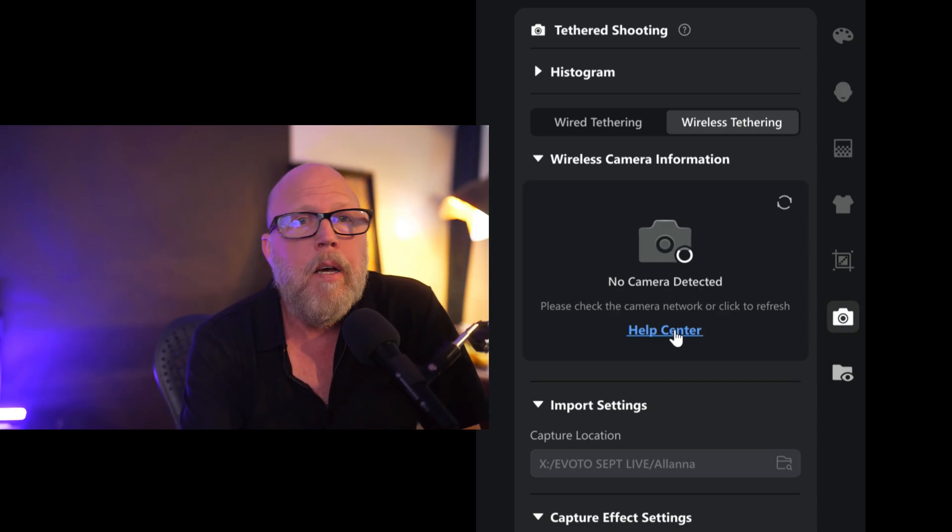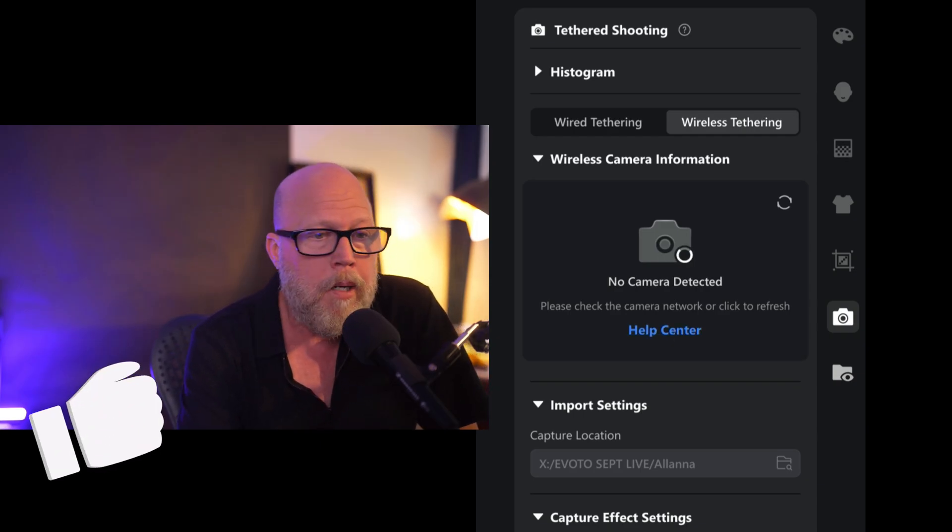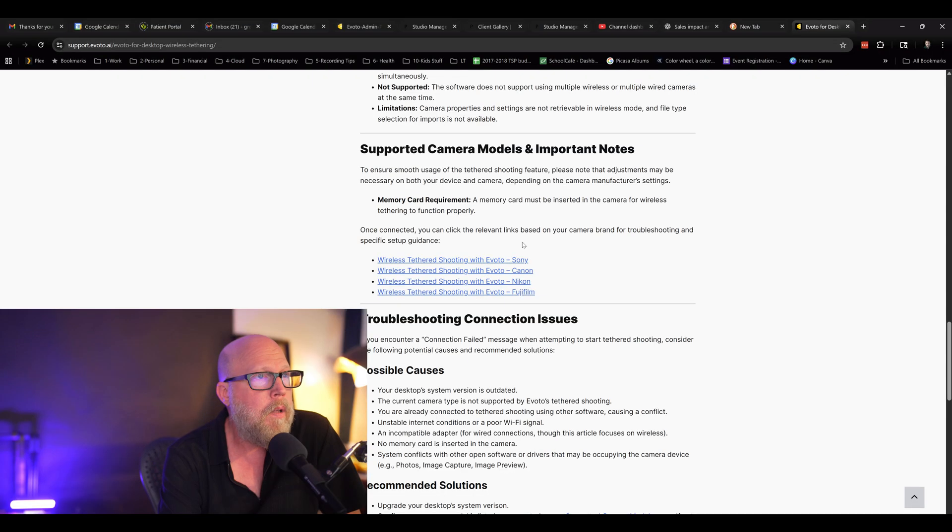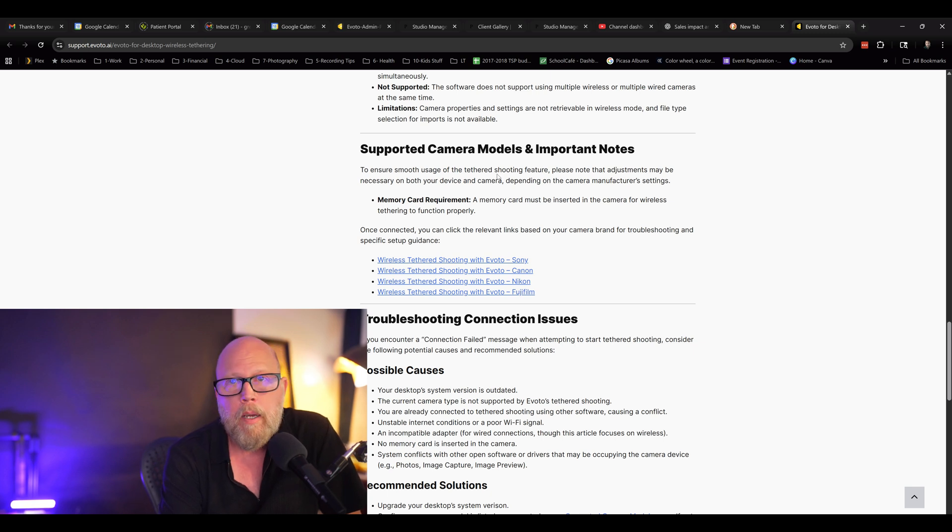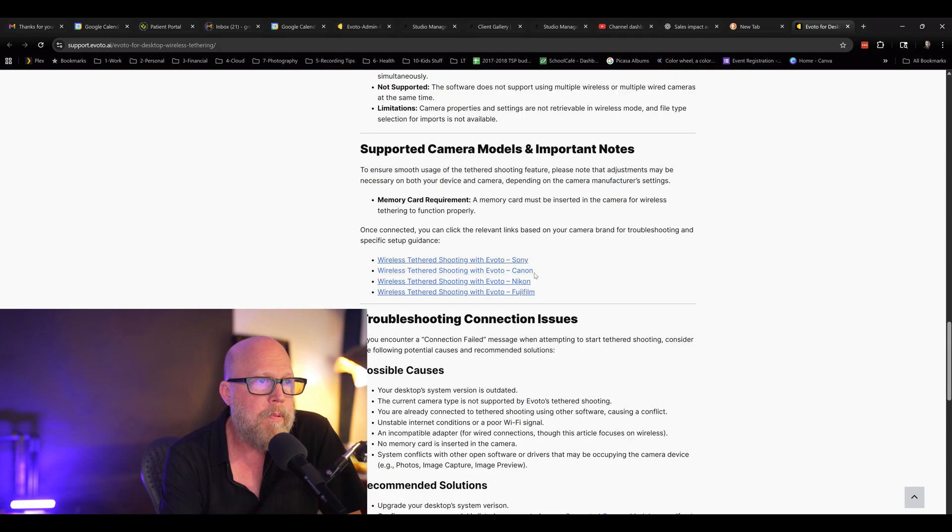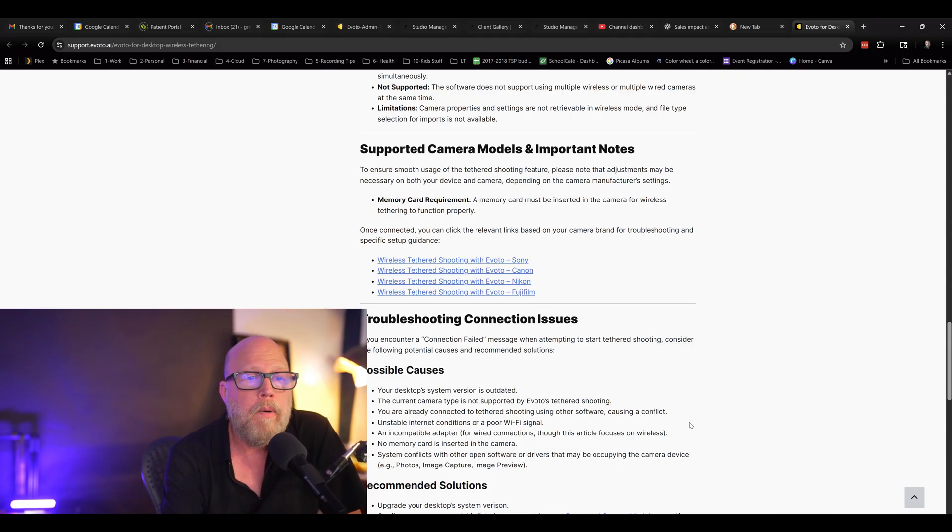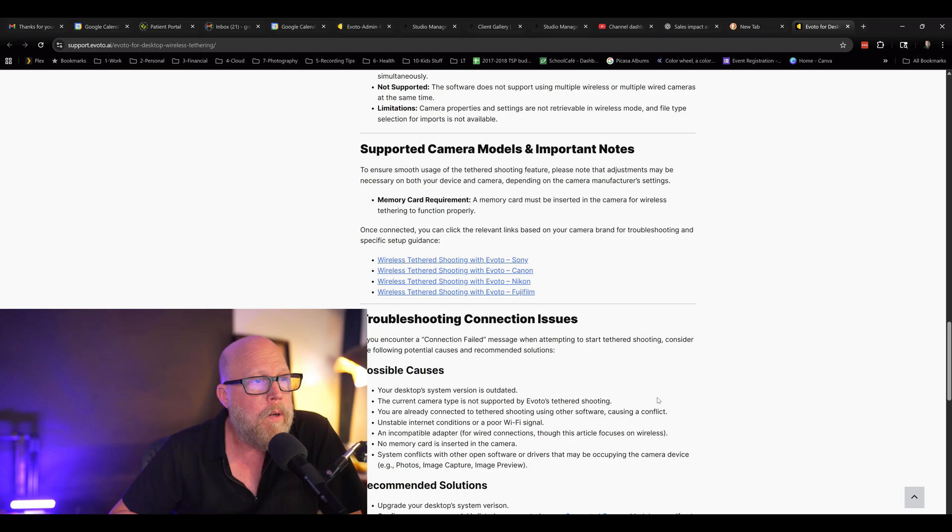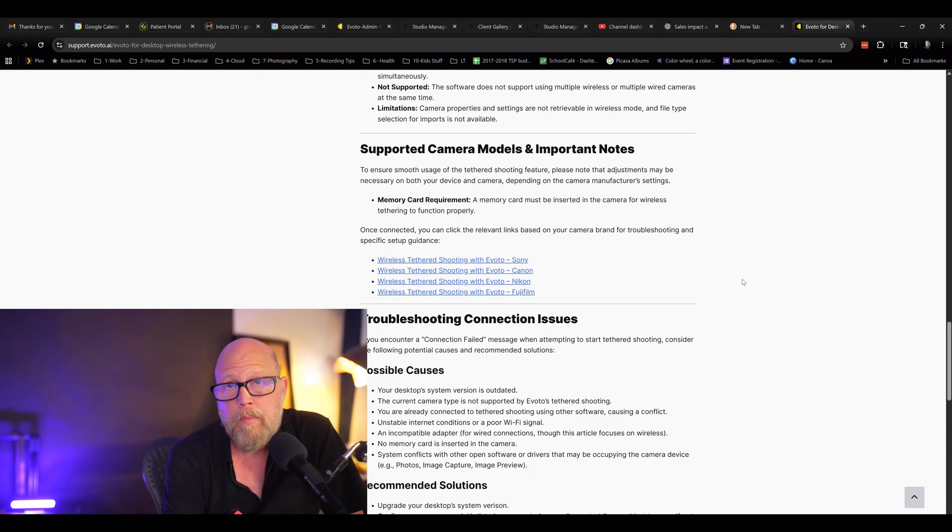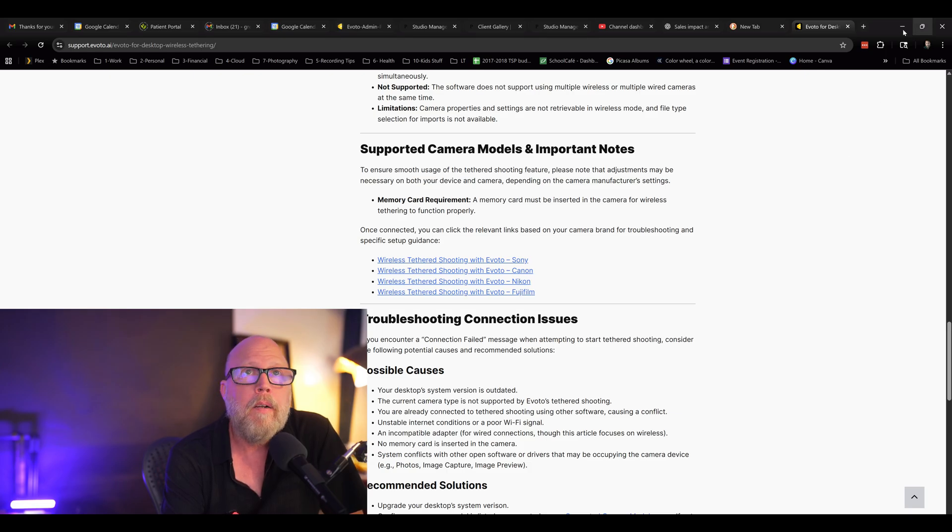I'm actually not a genius. I didn't figure this all out on my own. You go out to the help, and it will tell you supported camera models and important notes about getting them connected. They have specific instructions for Sony, Canon, Nikon, and Fujifilm. So go check that out. If you don't want to read through the whole Sony documentation, stick around, and I'll tell you the three steps you need to do to get past this error if you're already getting it.